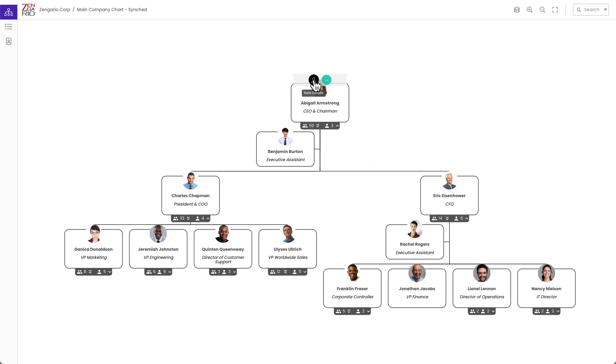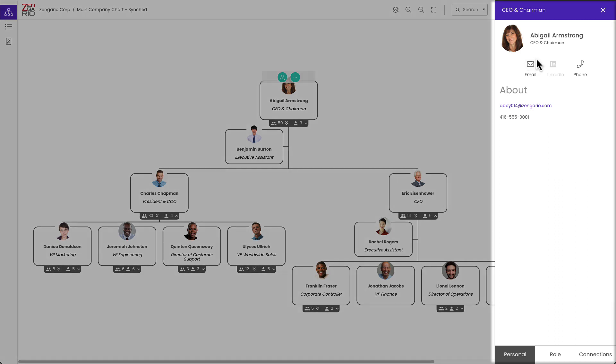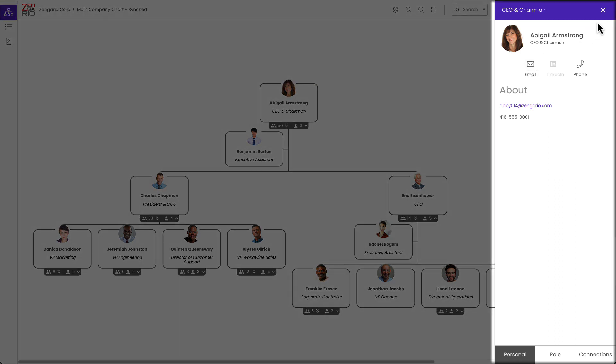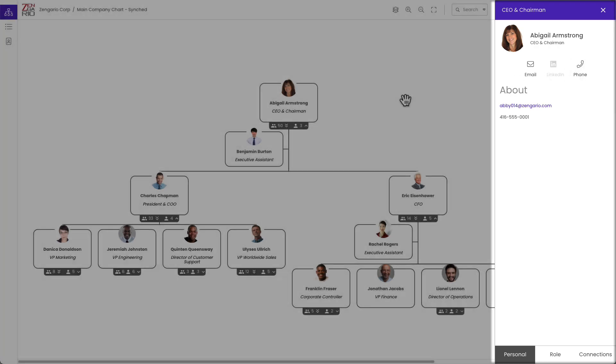Just to revisit the details panel, if it has been made available by the chart administrator, it will show details about the position as well as the person. This chart does not have any custom fields, so the data here is minimal, but it is interactive, so I can send an email or make a call directly from the interface.